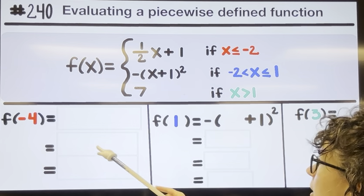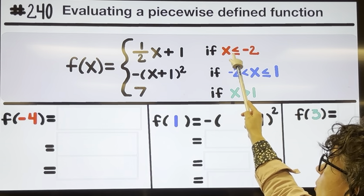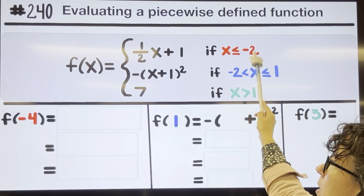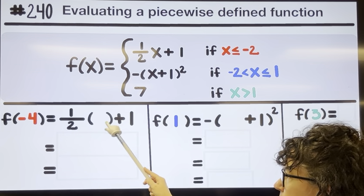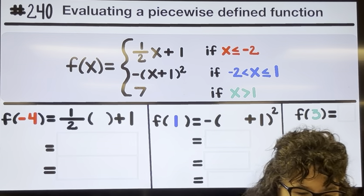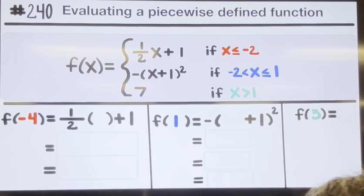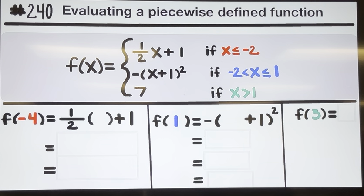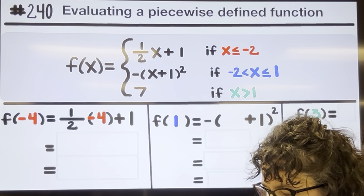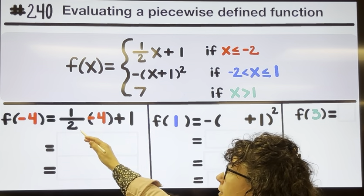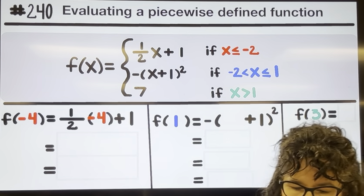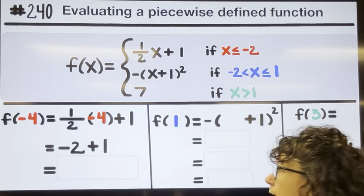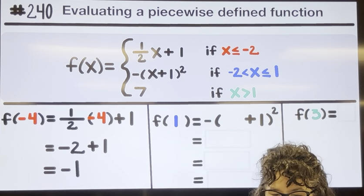So when finding f of negative four, the number negative four is less than or equal to negative two, so I want to use the top equation. Using one half x plus one, I substitute in negative four. Multiplying a fraction times a number means dividing by the bottom and multiplying by the top, so negative four divided by two is negative two, times one is negative two. Then negative two plus one is negative one.